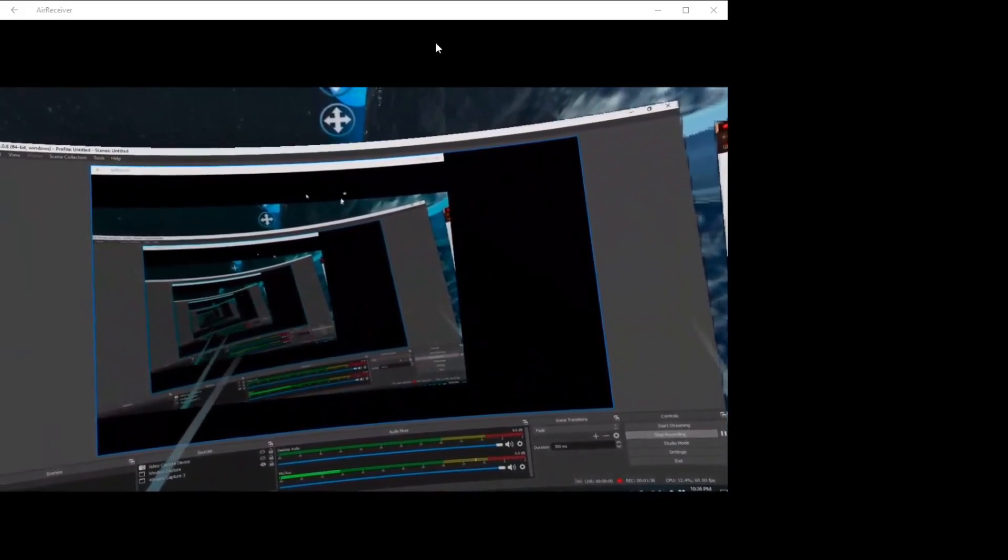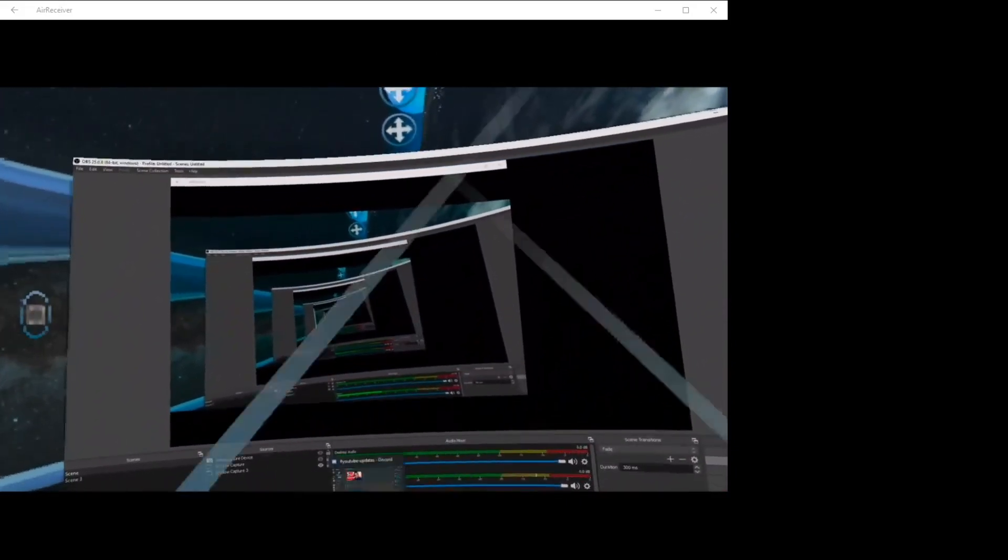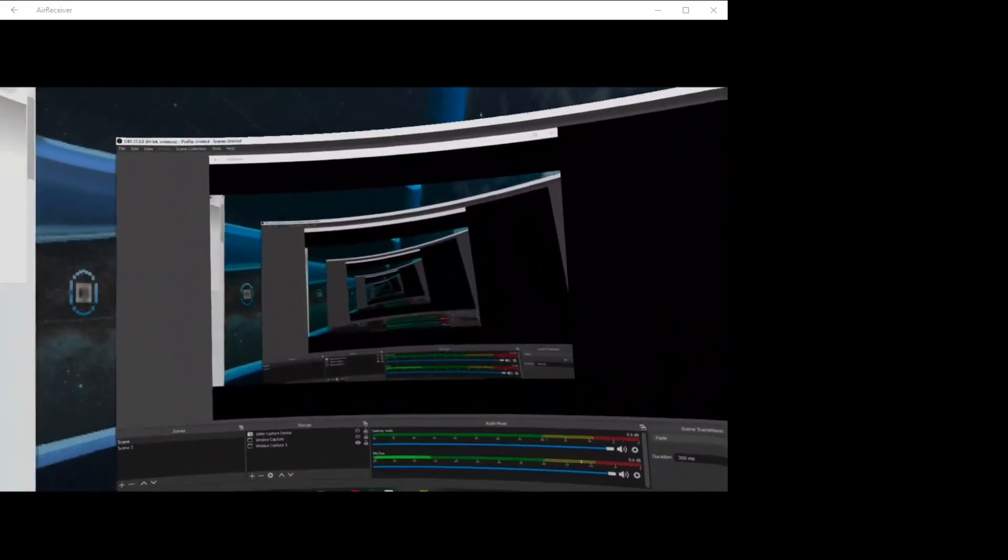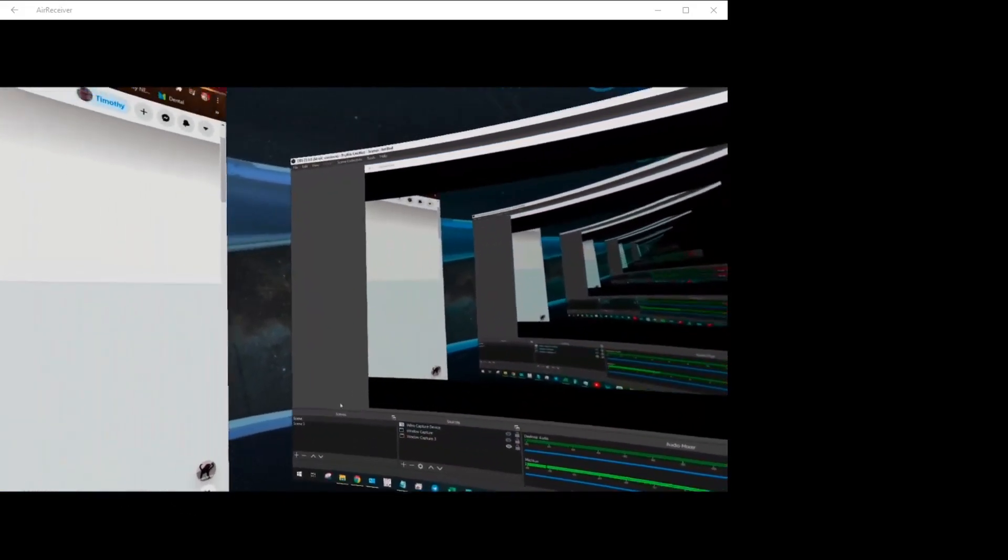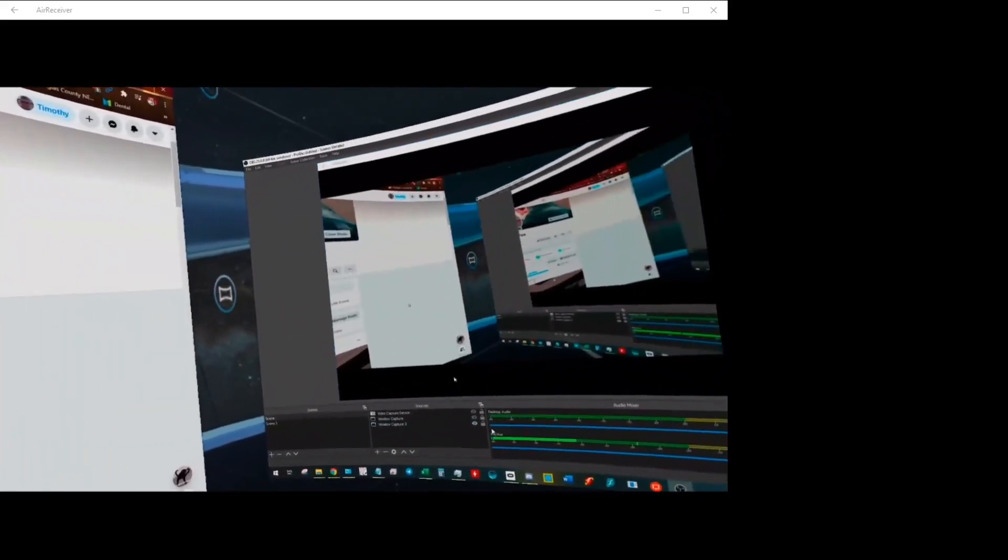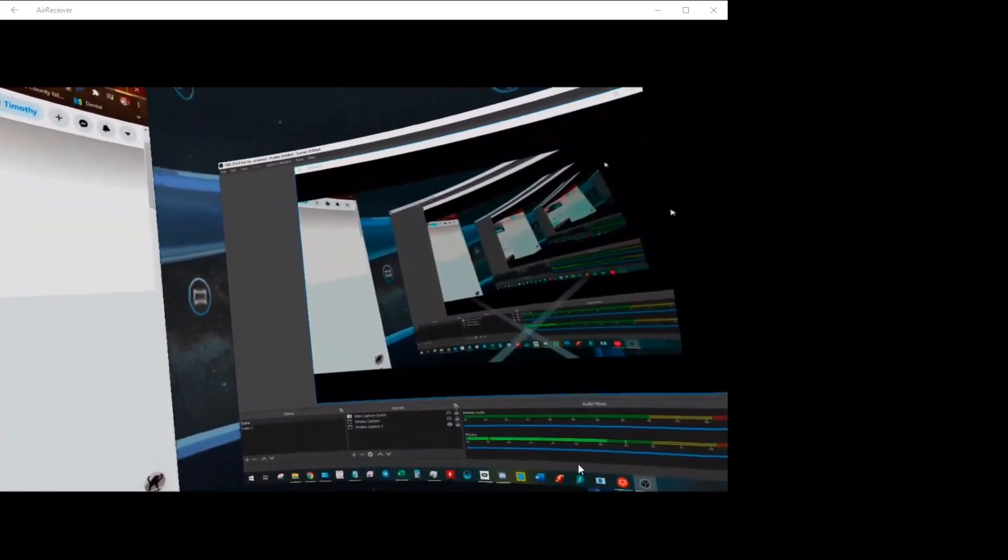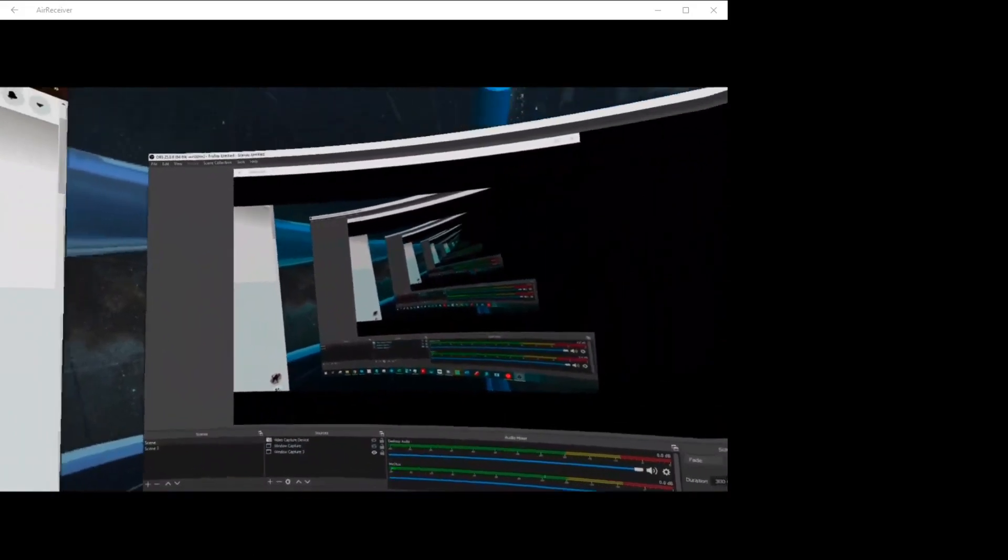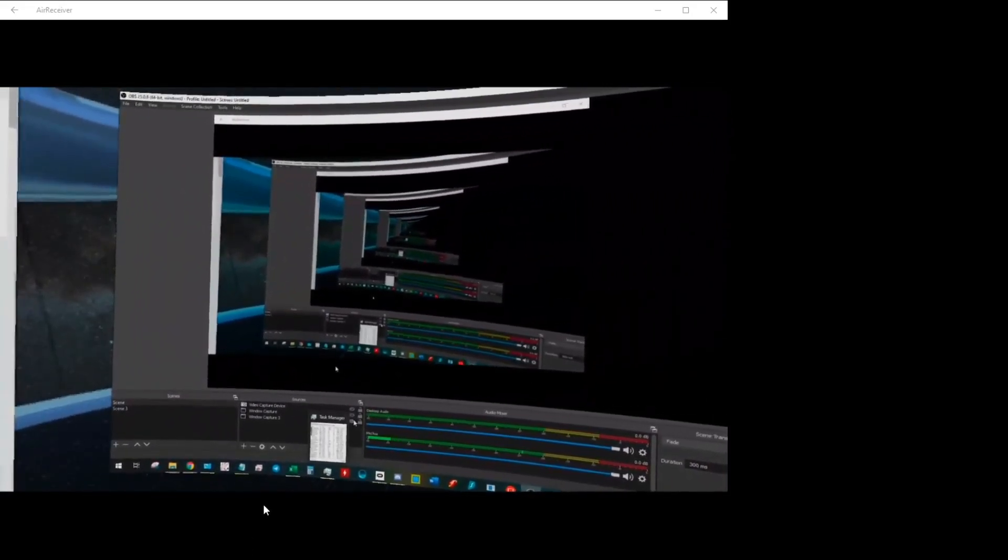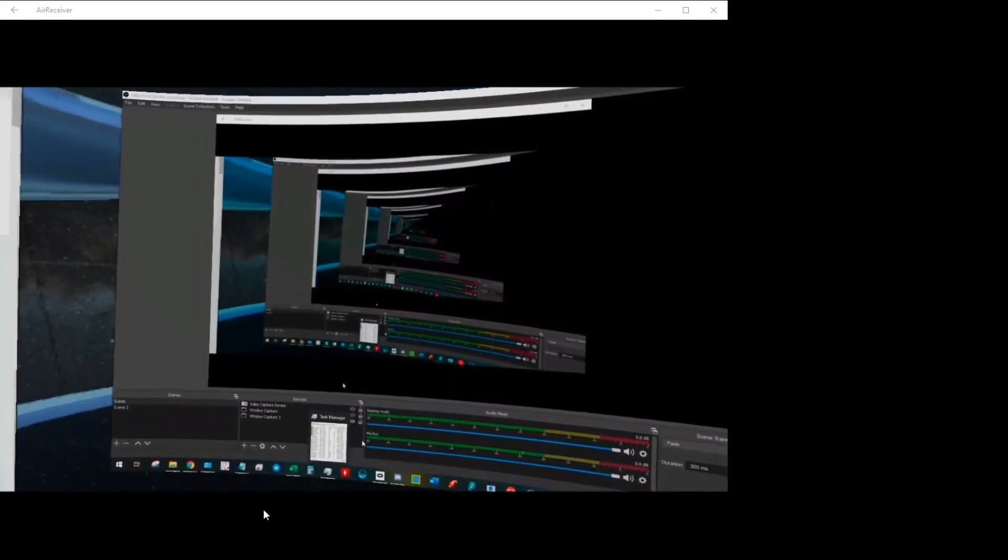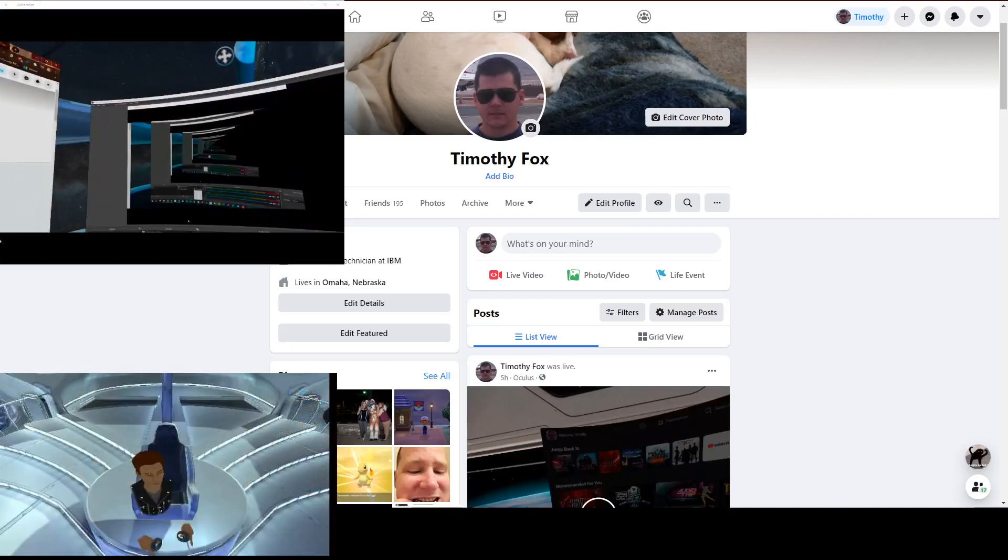So what I'll do is I won't use this application, but I do stream straight to Facebook just like you can natively with the Oculus Quest. So switch it over and actually do this here.